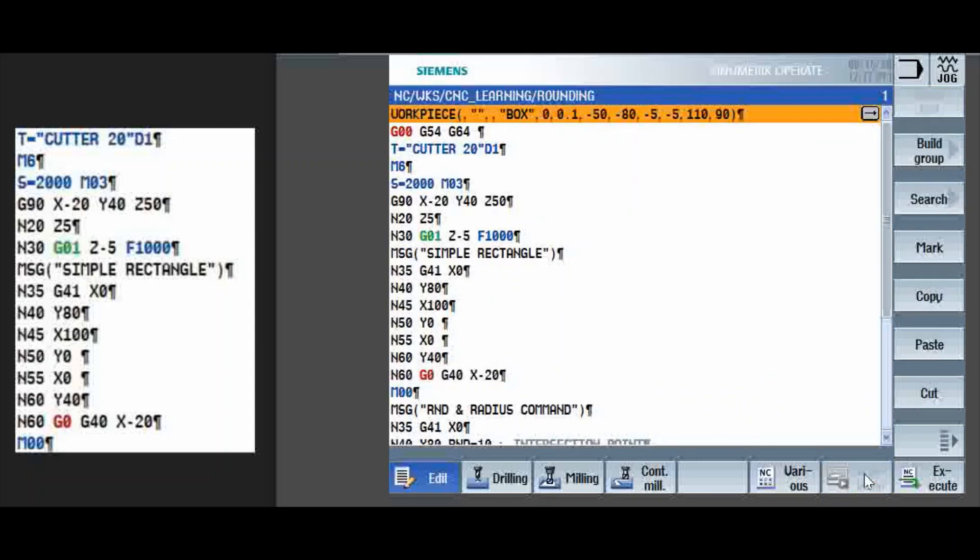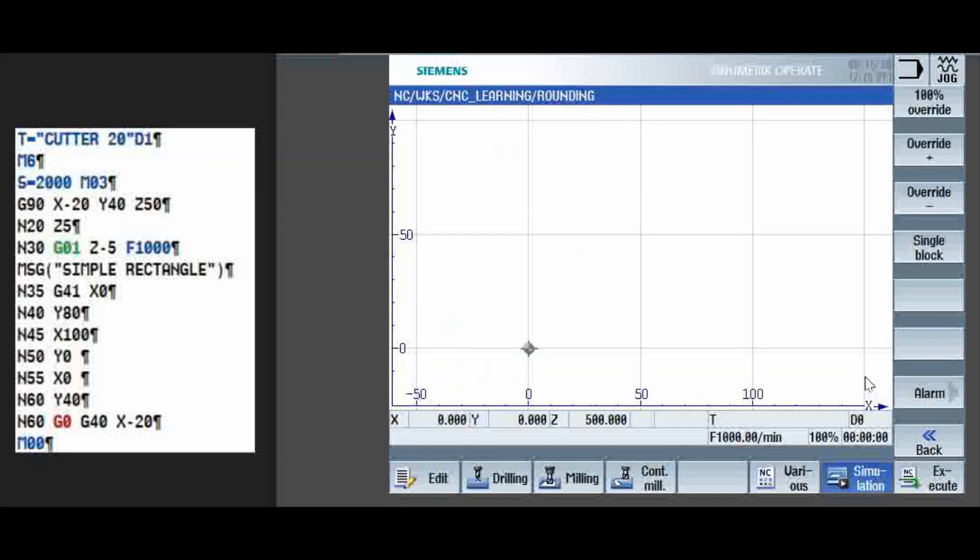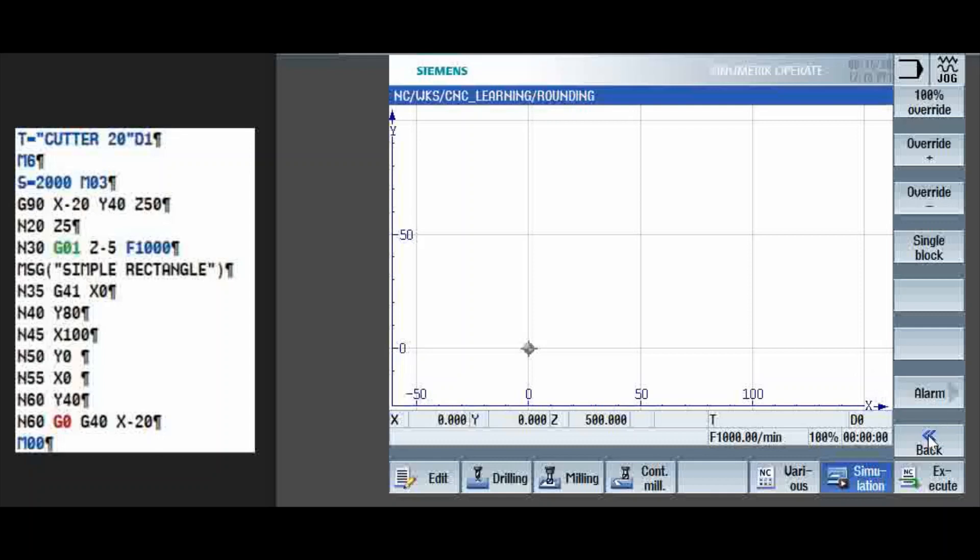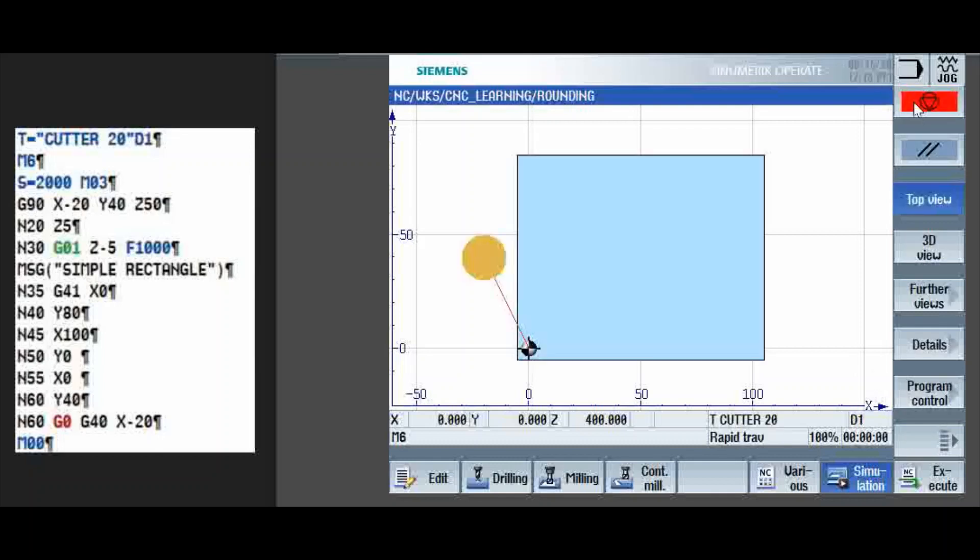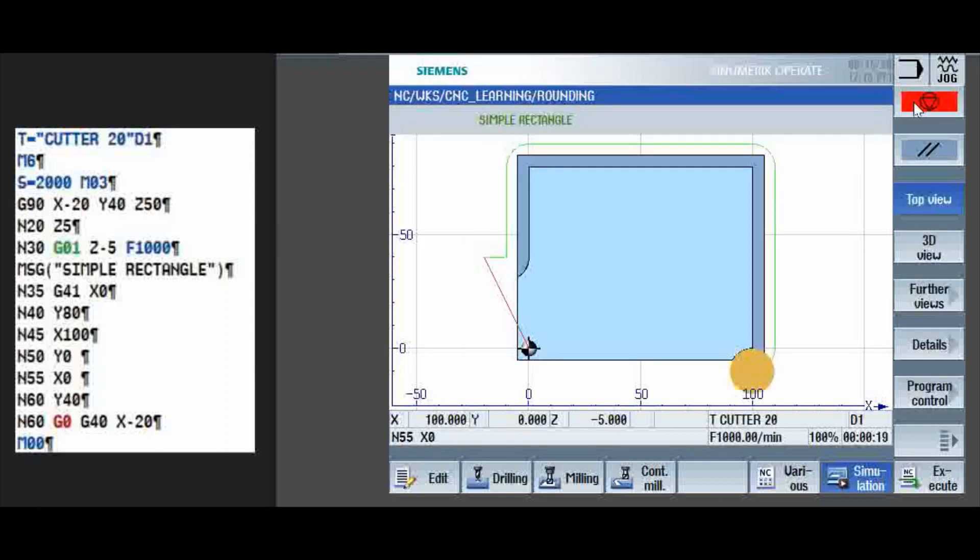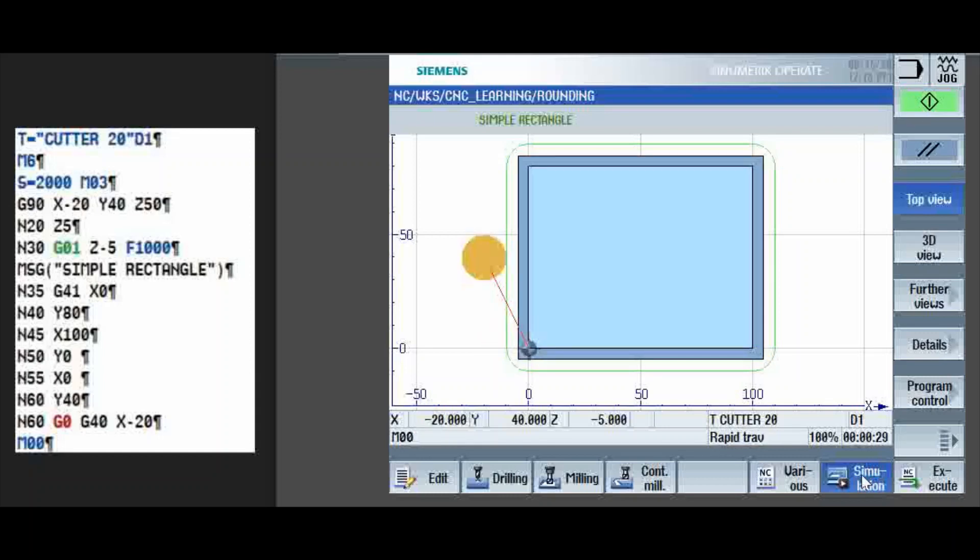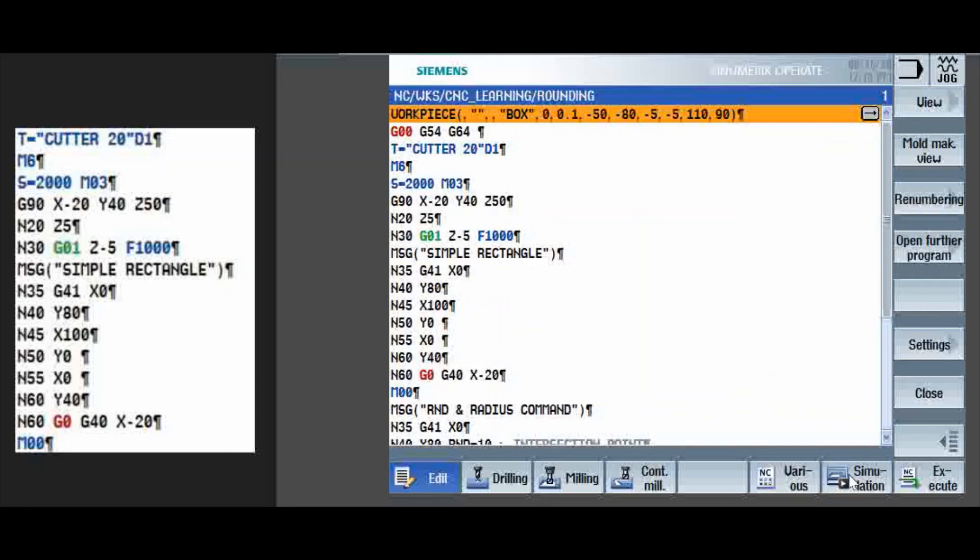Now, the same thing we can see with single block off. Cycle start. We will again see that in 3D.